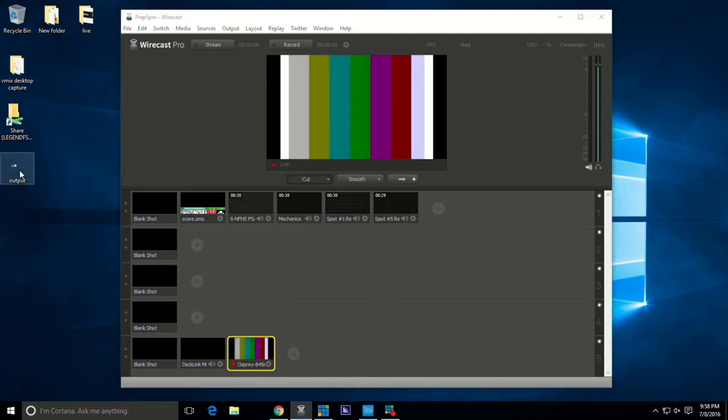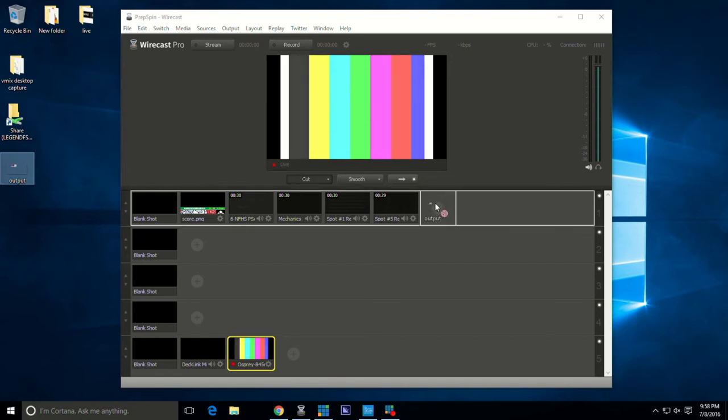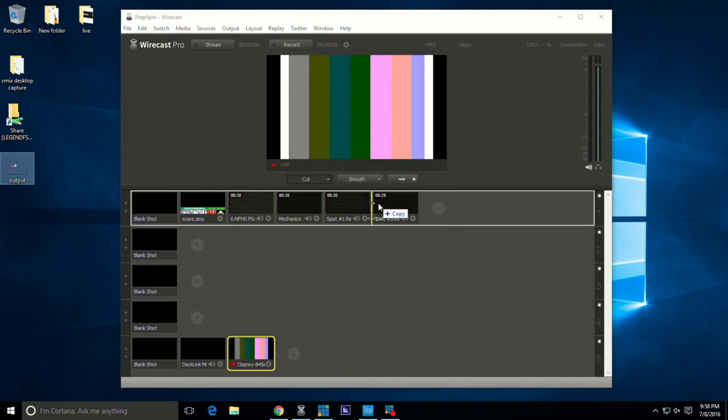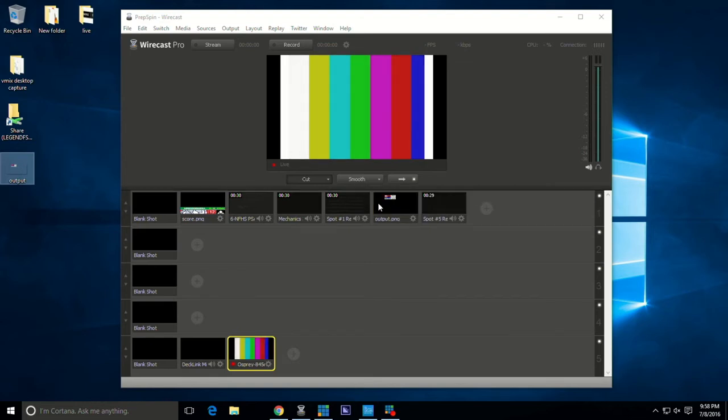Basically what I'm going to do is take the graphic and drag it into Wirecast. Make sure you get that little yellow line there lit up so that you're able to do so. I click on it.